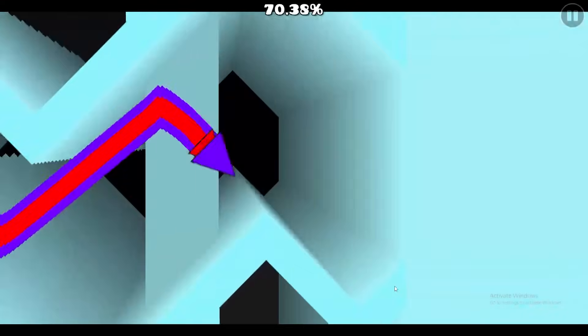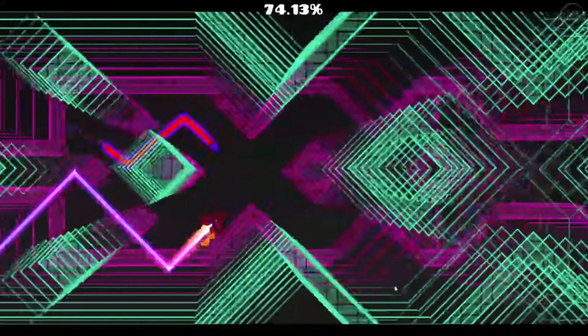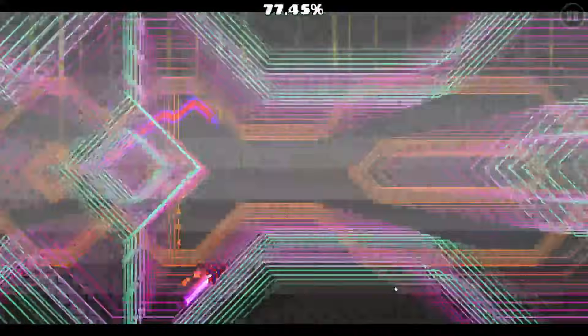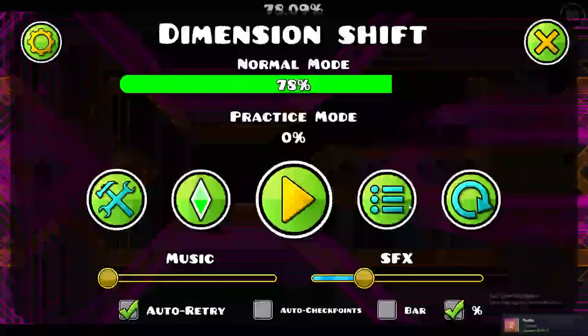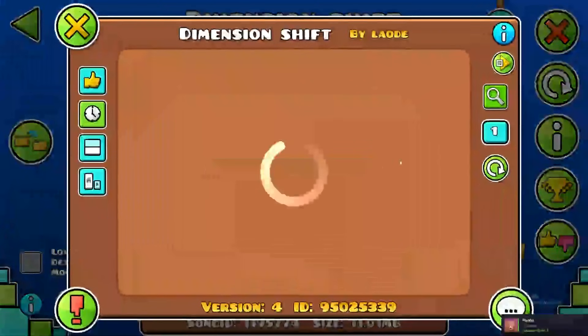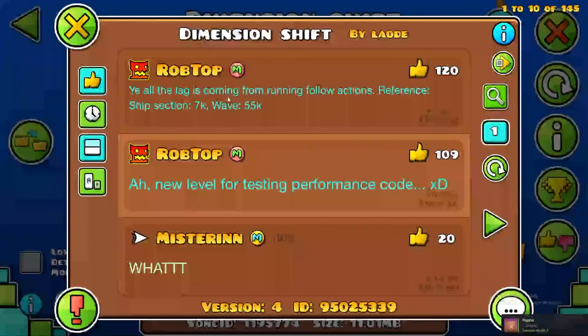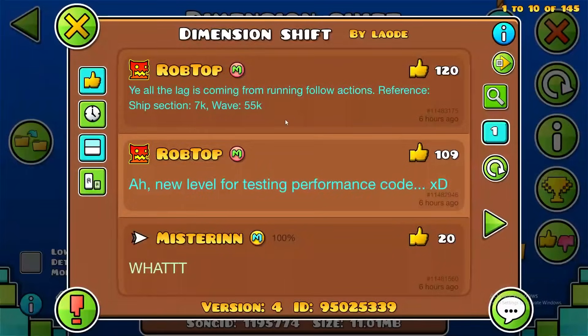Look at this, this is so cool. And this is where I died last time. Let's see if I can pull it off. Okay, same position, exact same position. Robtop said all the lag is coming from running follow actions. Reference ship section 7k, wave 55k.